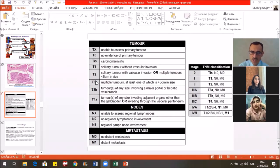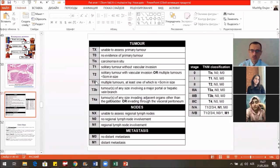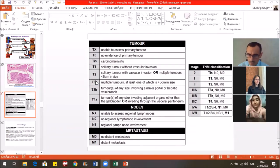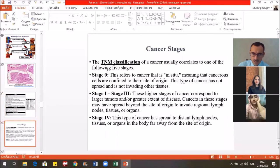We also use the TNM classification — Tumor, Nodes, Metastasis. T shows the size of the tumor: TX — unable to assess the primary tumor; T0 — no evidence of primary tumor; Tis — carcinoma in situ; T1 — solitary tumor without vascular invasion; T2 — solitary tumor with vascular invasion. This changes by organ — for example, in the stomach it shows invasion of the tumor into the mucosa, submucosa, muscular layer, and serosa. N — assessment of regional lymph node invasion; M — presence of distant metastasis.